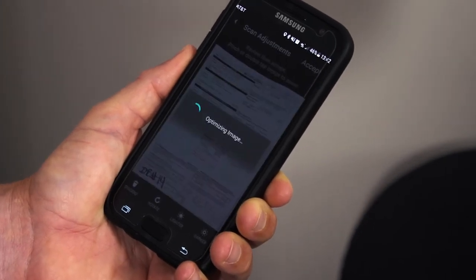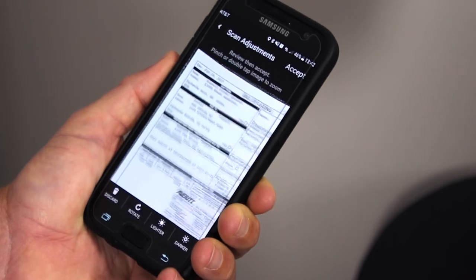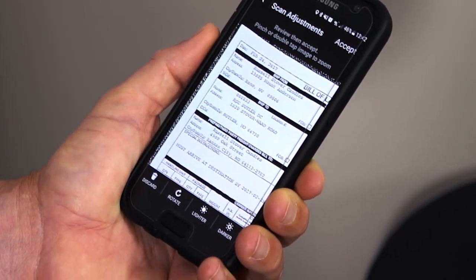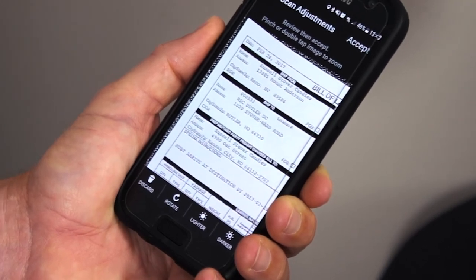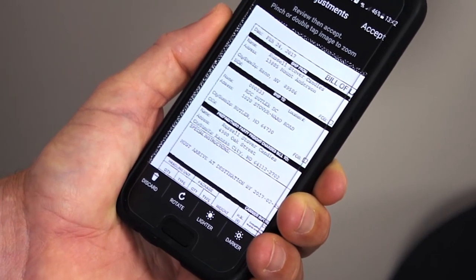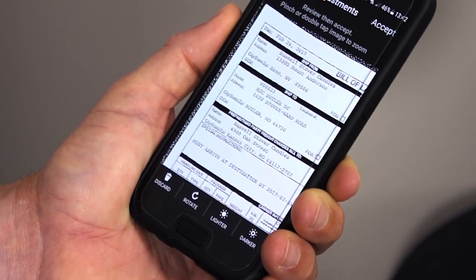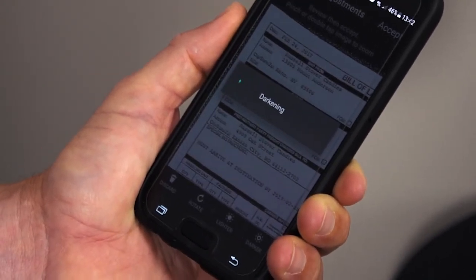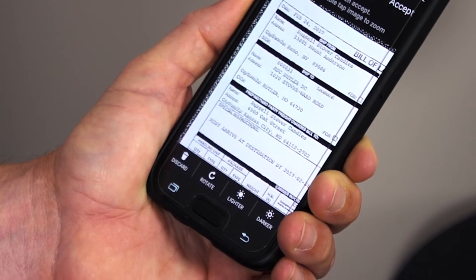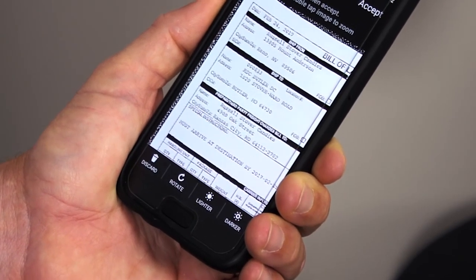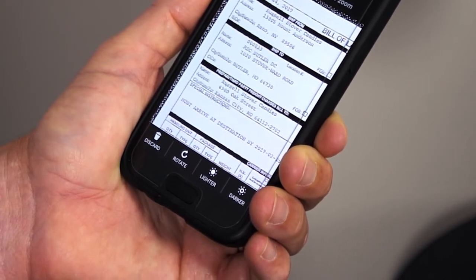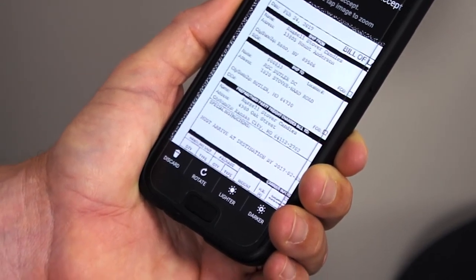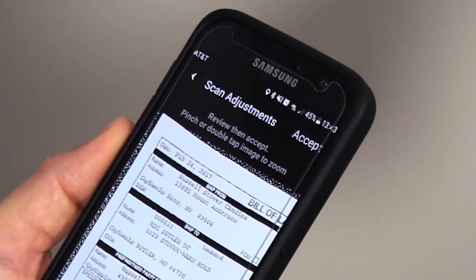It takes a few seconds, but once the image is optimized it'll give you some different options. If the bills are light, you can darken them. If they're too dark, you can lighten them. You can also rotate if the bills got reversed or flipped upside down. Once you're satisfied with it and it looks good, hit accept in the right-hand corner. It will show you the document with a next button in the right-hand corner.